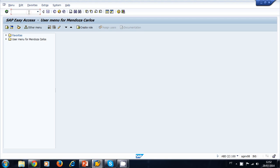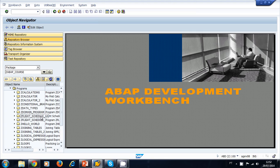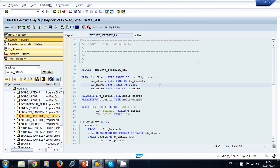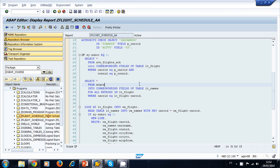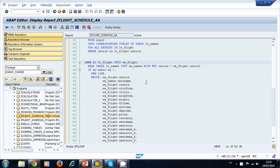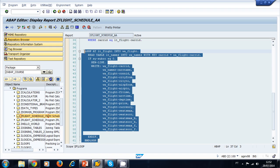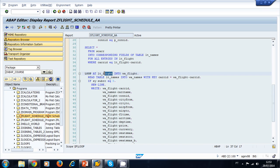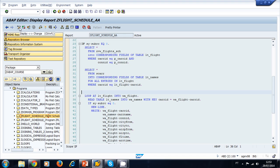Let's navigate to the object navigator and modify a program we built previously. Let's navigate to the flight schedule for American Airlines program. We had a SELECT for two tables — one view and one transparent table — and then we printed the flights in a loop. We're going to move all this loop for printing into a subroutine and pass the flight internal table and the names internal table as parameters.